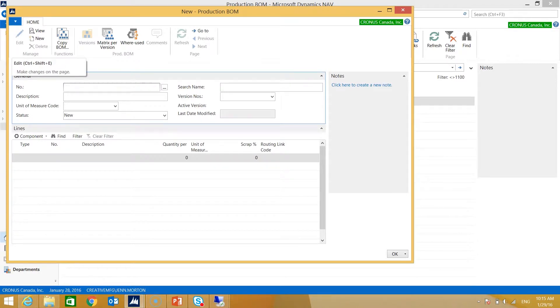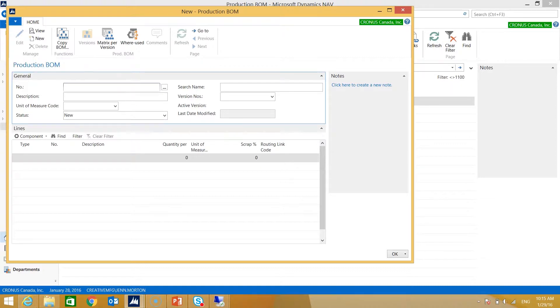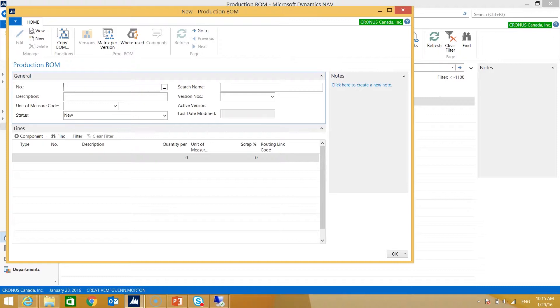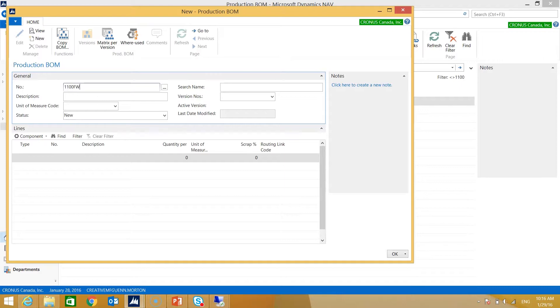Here we have a new production card page that's populated for us. We want to indicate a number for the production BOM. In most cases we suggest you can name it the same as the item card, which creates a soft link between the two. However, this is completely up to you. If you have one bill of material that can be used for a variety of different items, you may choose to have a more generic product group or category code or different kind of indicator for the number. In my scenario I'm going to name it 1100FW—1100 being the item card number and FW an indicator for myself that it's a front wheel.